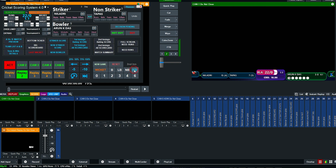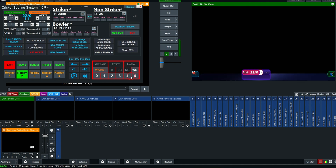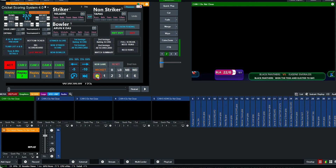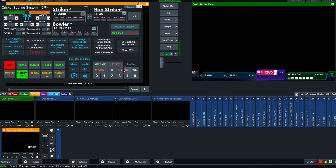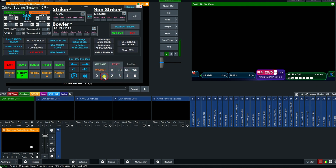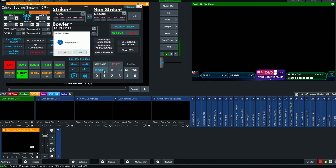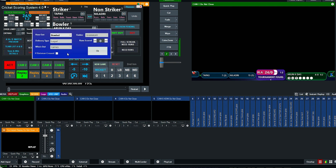If it's a wide ball, click the WD button. If the batsman did not get any runs, click Zero. The same process applies for no ball, leg bye, and bye. If a wicket falls, click here and click Yes.